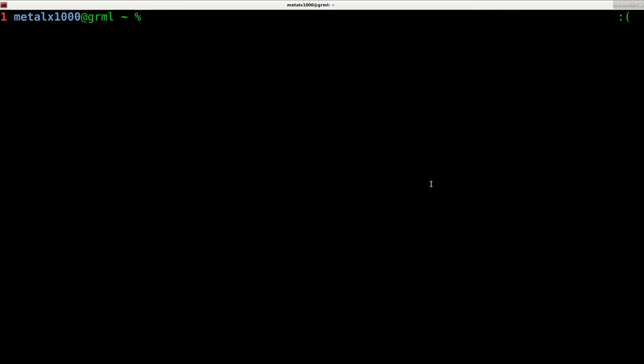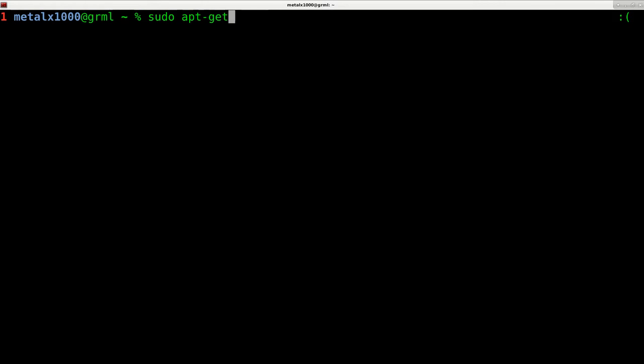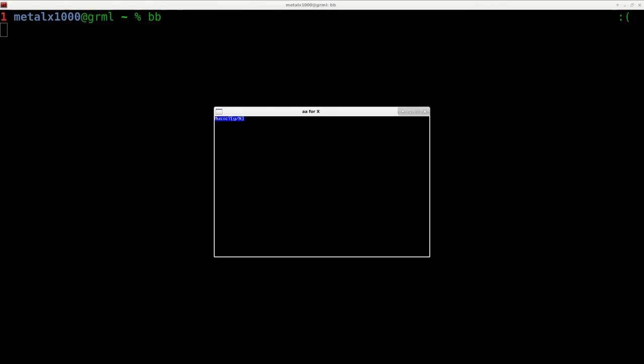If it's not installed on your system, it should be in the package manager on Debian-based systems such as Ubuntu, Linux Mint, and Debian. You can use apt-get install bb. Actually, it would probably be sudo apt-get or do it as root. Once it's installed, you can type bb and hit enter to start it up.